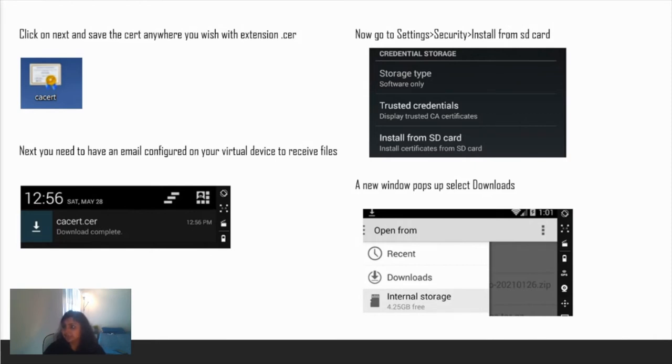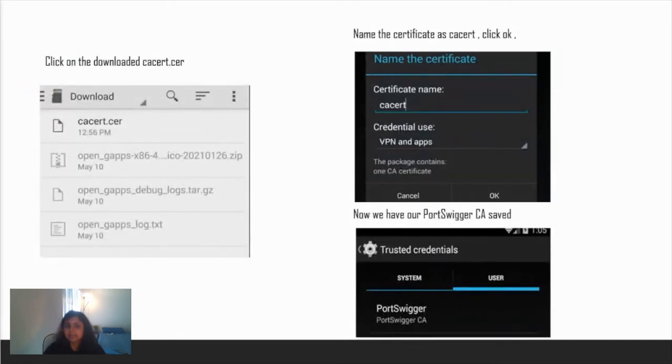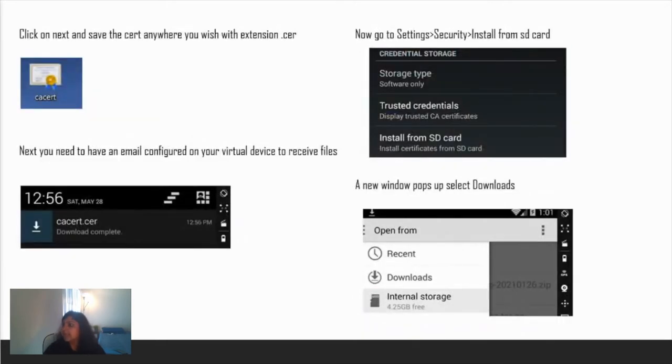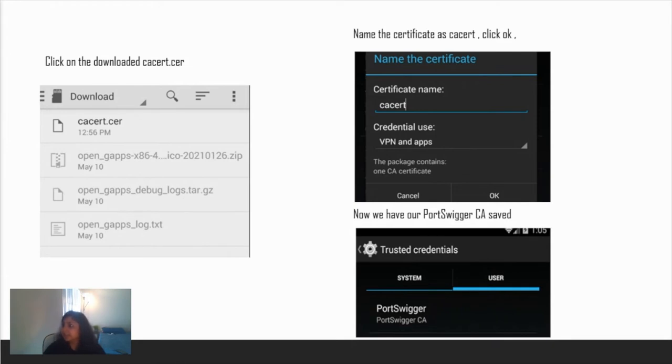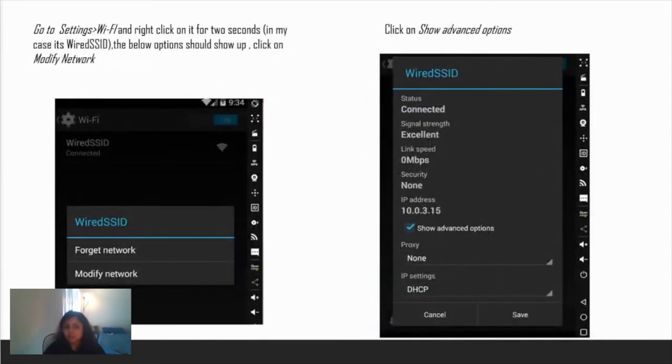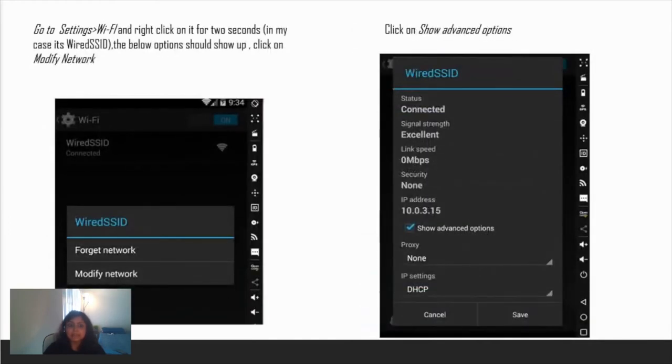You need to have an email configured on your virtual device to receive files. You can also do an adb push. I had my email configured both on my virtual device and on my browser, so I sent the file over to my virtual device. The CA cert is downloaded. Go to settings, security, and install from SD card. A new window will pop up. Click on internal storage and you can see your CA cert is there. Click on that and a window will pop up. Name the certificate as you like, and in credential use select VPN and apps and click OK. Now we have our PortSwigger CA saved.